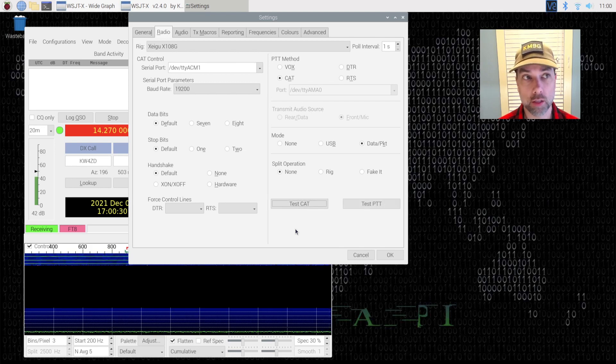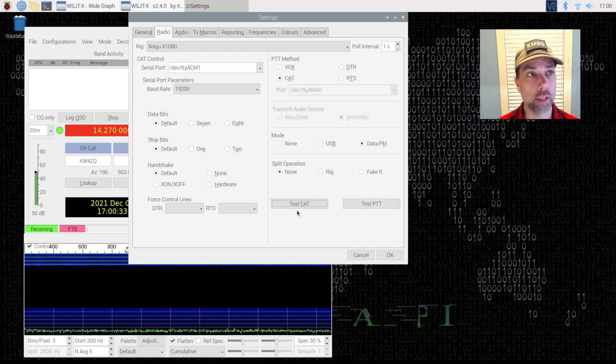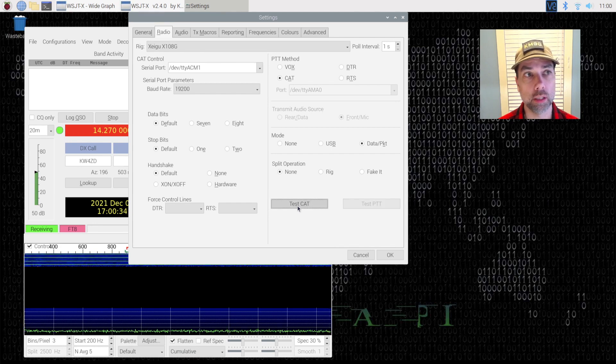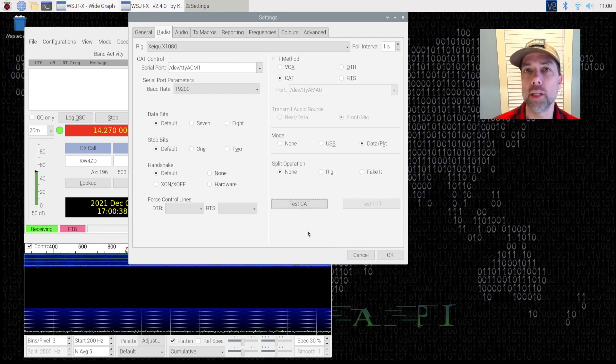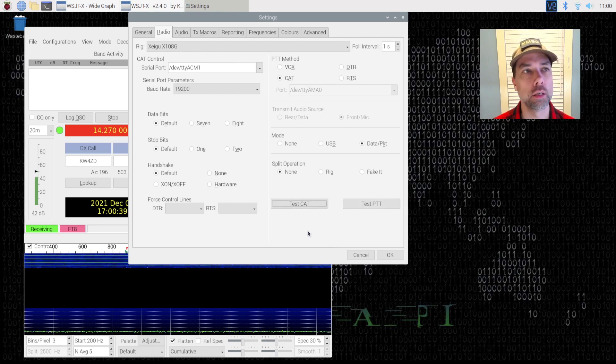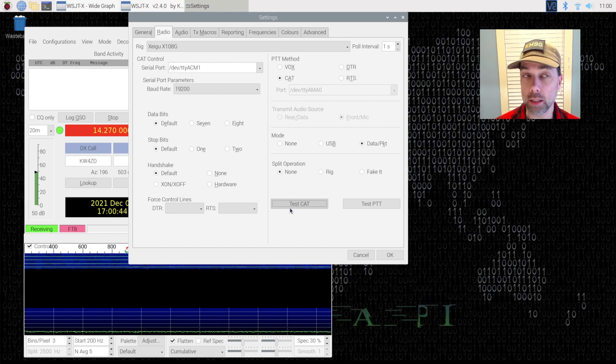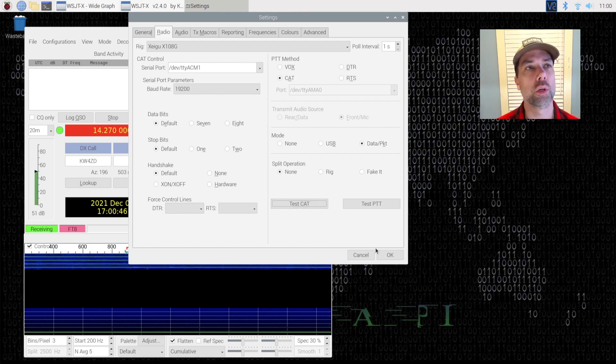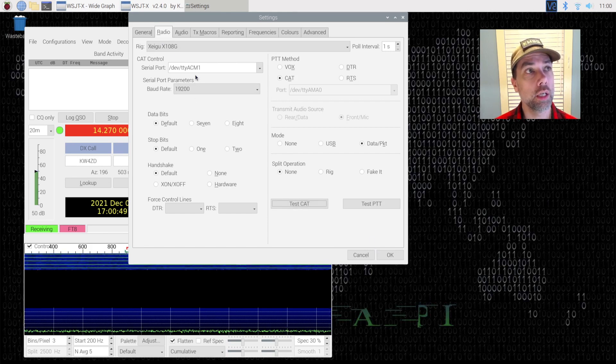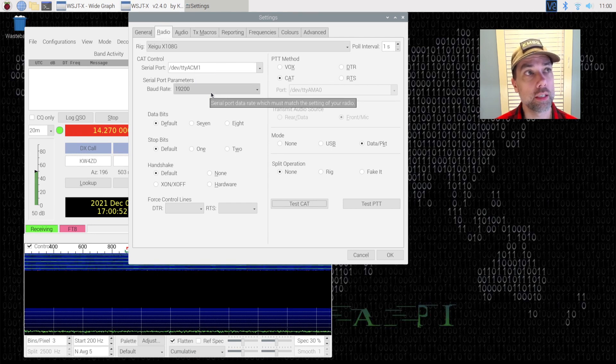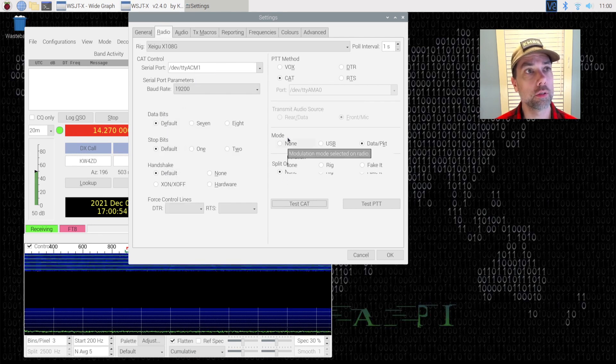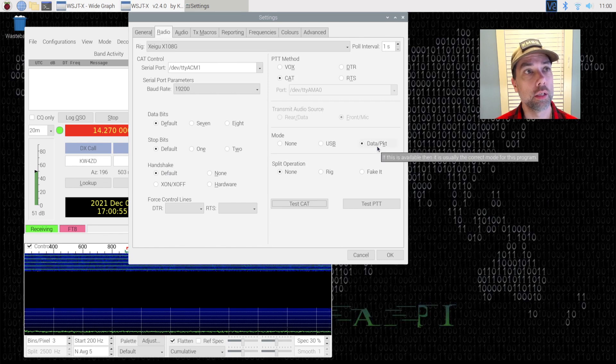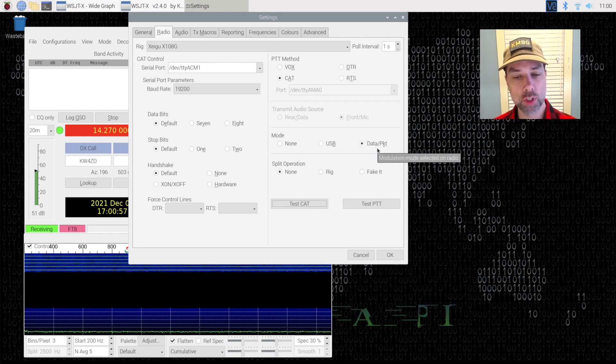And then the radio just clicked a relay and unclicked, but the light still didn't turn green. I'm pressing test CAT again. Normally I have a tremendous amount of patience, but I think I was just overly excited. It didn't turn red but it also didn't turn green, which is what I'm used to. So Xiegu X108G, TTY ACM 1, 19200, default, default, default, and set this for data packet, which doesn't change anything on the rig.